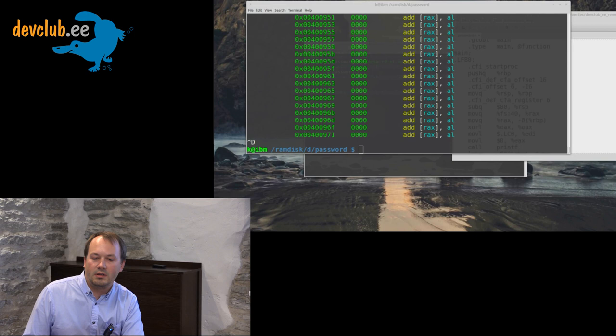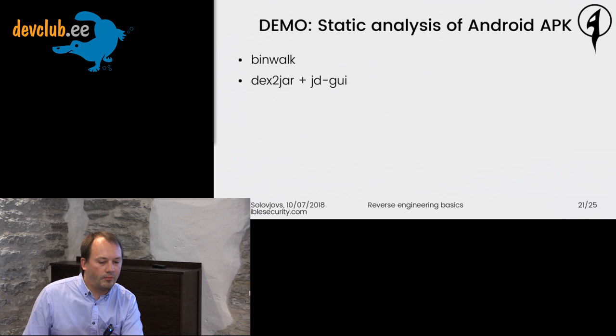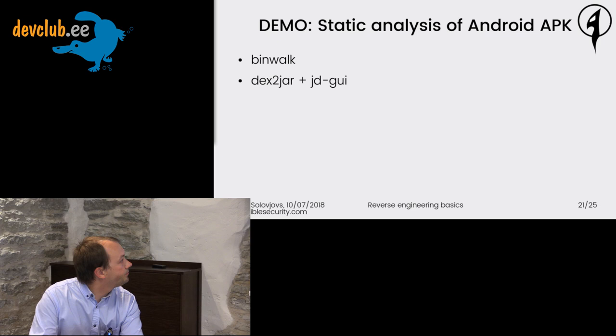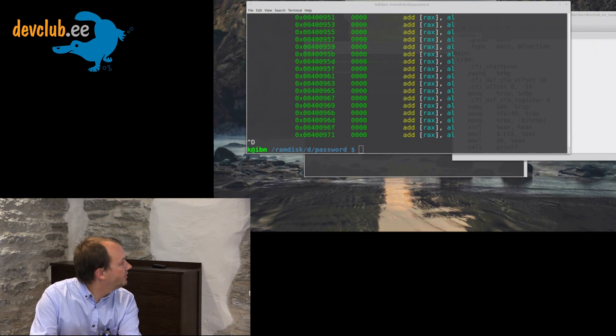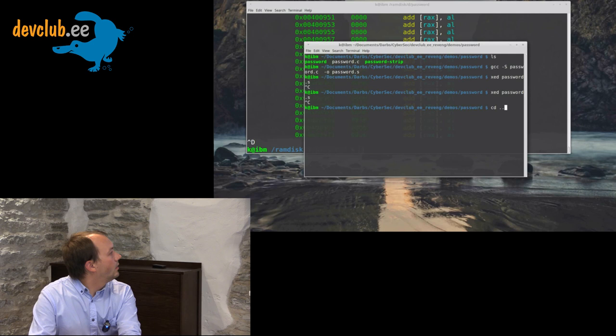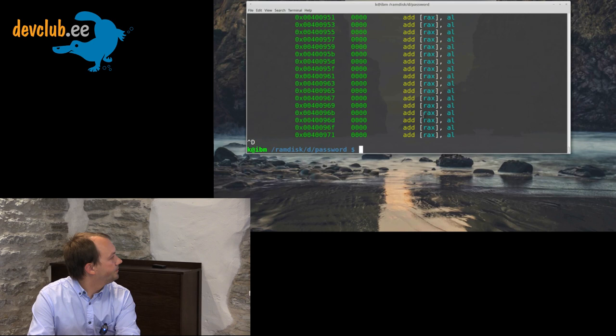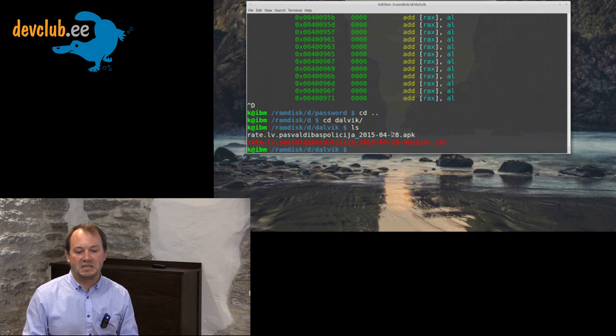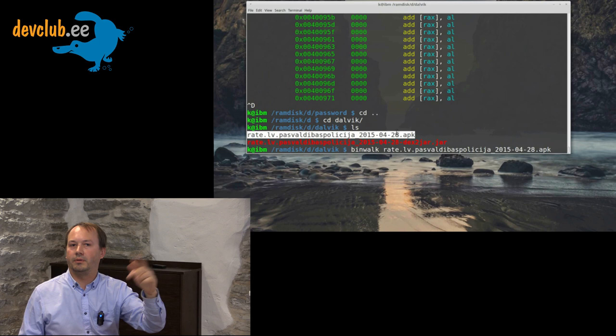Now let's look at Android APK analysis. How can we do static analysis of an Android application? We can use a universal tool like binwalk or a specific tool like JD-GUI. Here we have an APK file — it's one of the first versions of a governmental application from Latvia. We did reverse engineering and found that the user database was available to everybody, including passwords. The application was used for citizens to report violations like illegal parking.